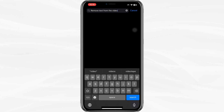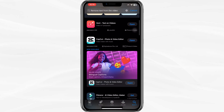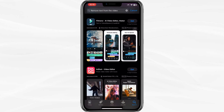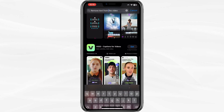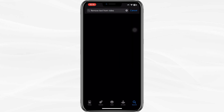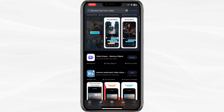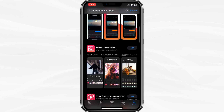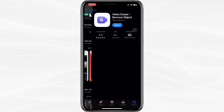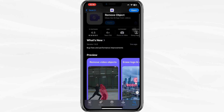Search for 'Remove Text from Video' in the App Store. You will see multiple apps available for this purpose. These apps can not only remove text, but also objects and watermarks. Since we are focusing on removing text, you should look for an app that specifically mentions text removal. I have downloaded an app called Video Eraser, which allows me to remove text from my videos easily.